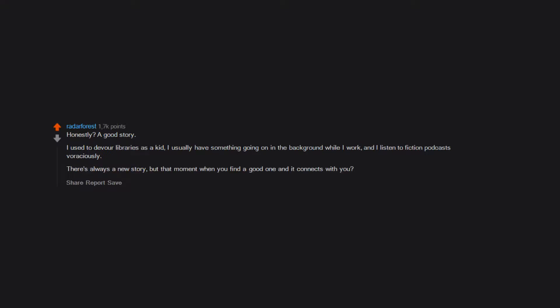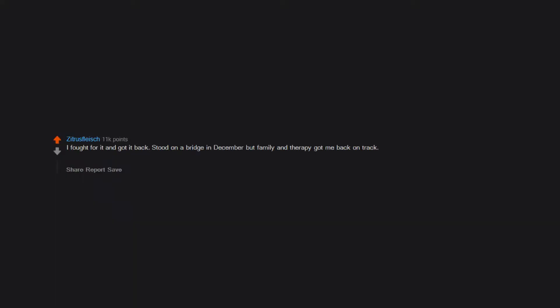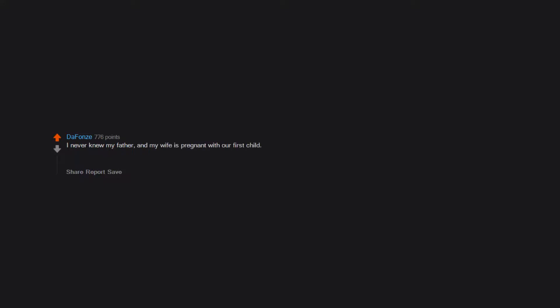I fought for it and got it back. Stood on a bridge in December but family and therapy got me back on track. There are still a lot of lost emotions and confusion within me but my therapist and I are working on it. I never knew my father and my wife is pregnant with our first child. I like being alive because I'm about to get the chance to be the dad I needed when I was growing up.